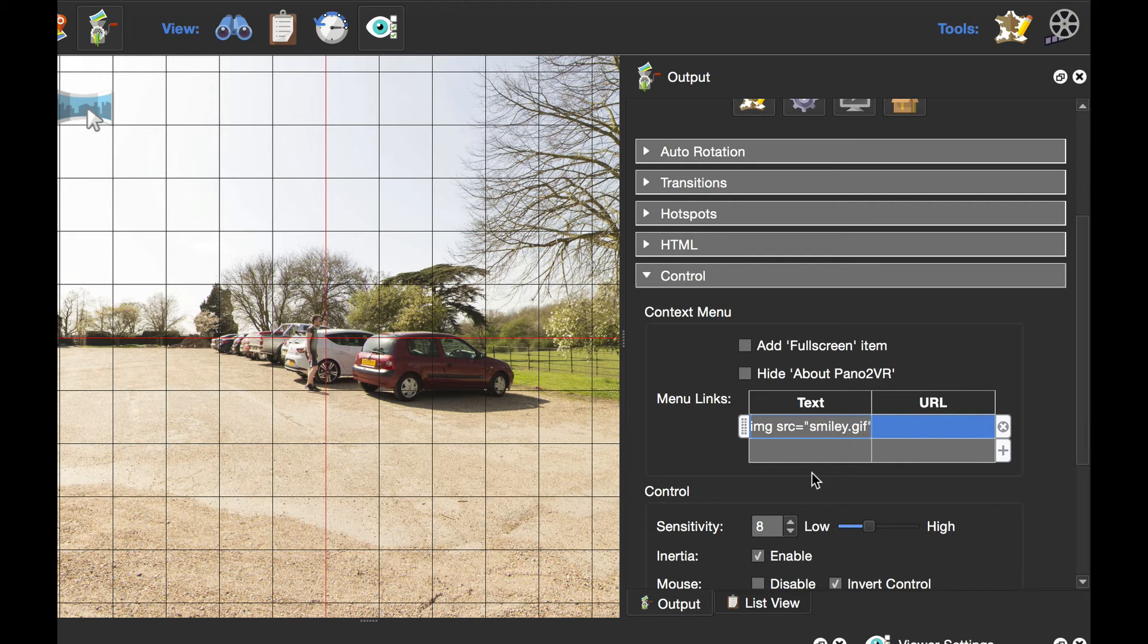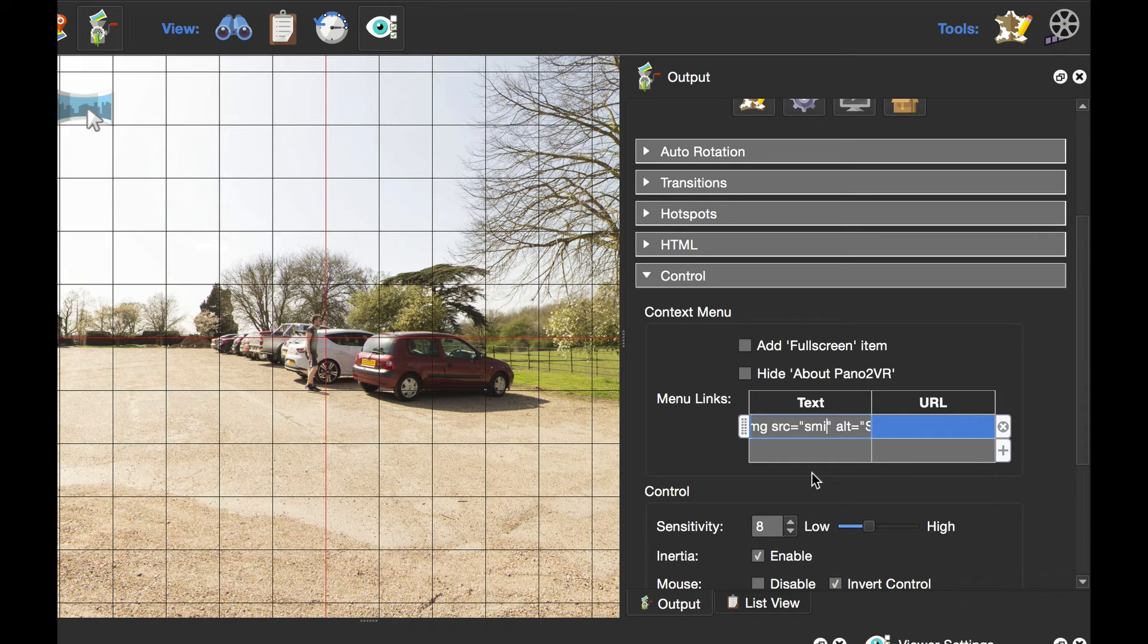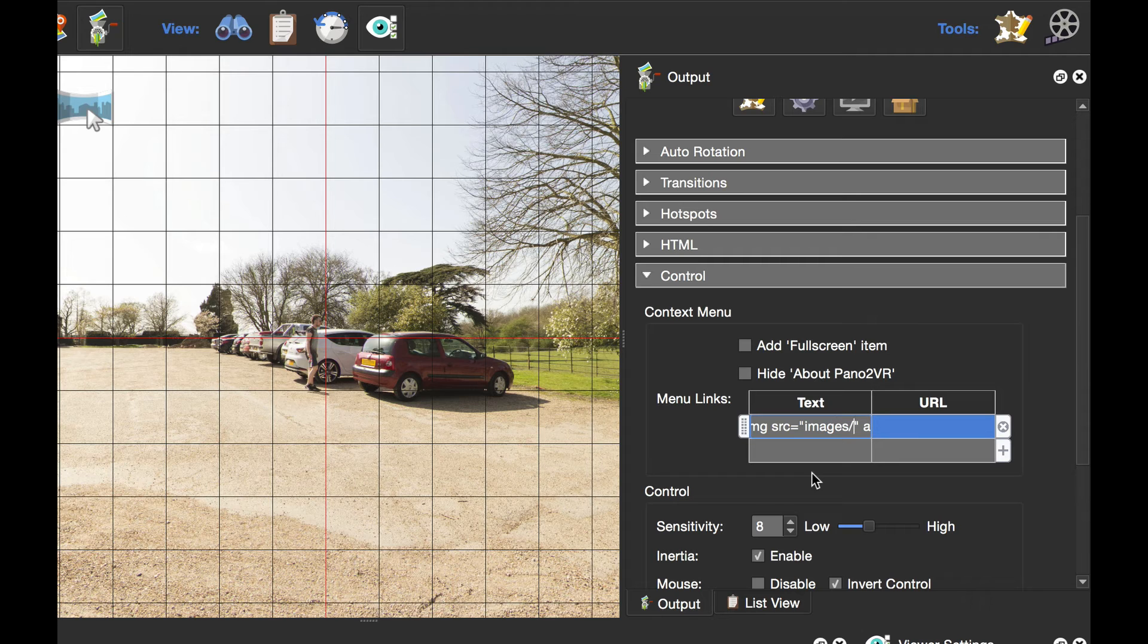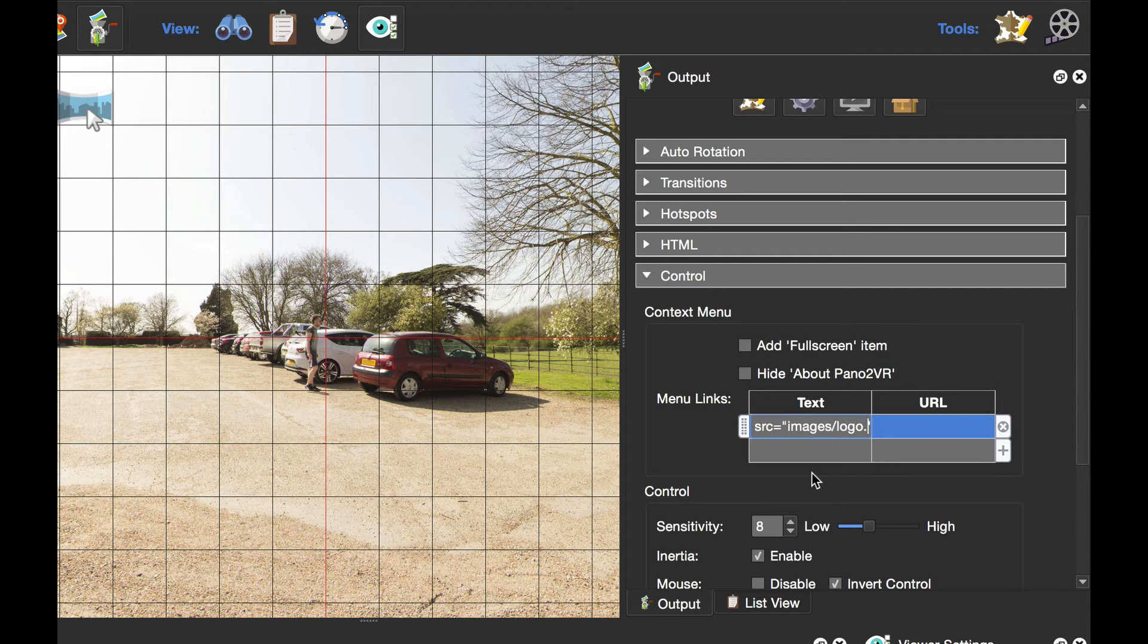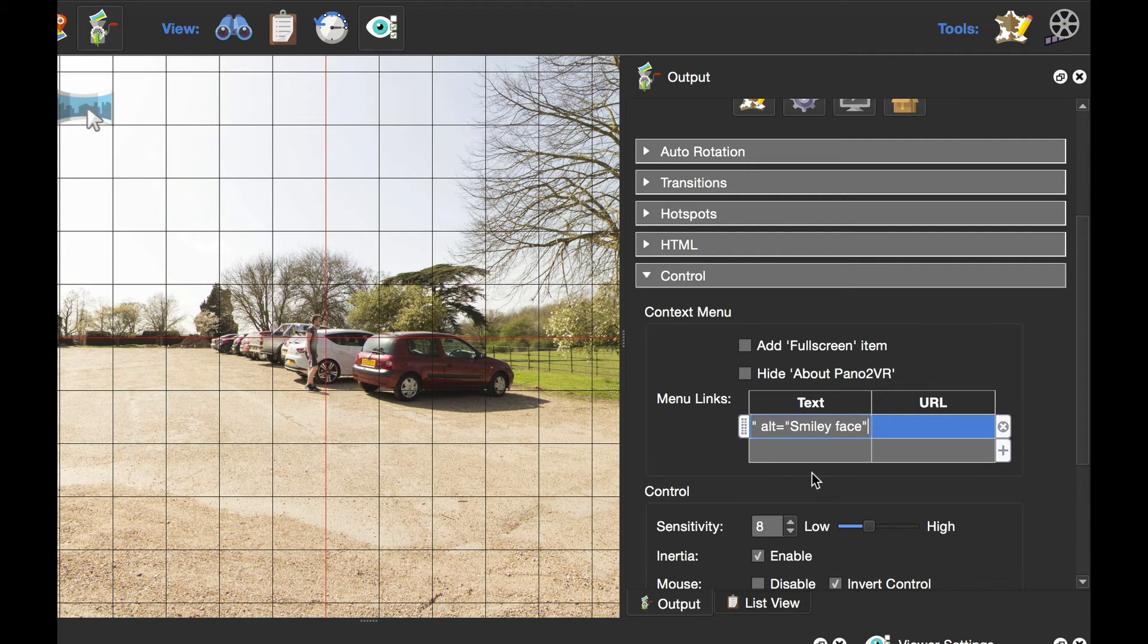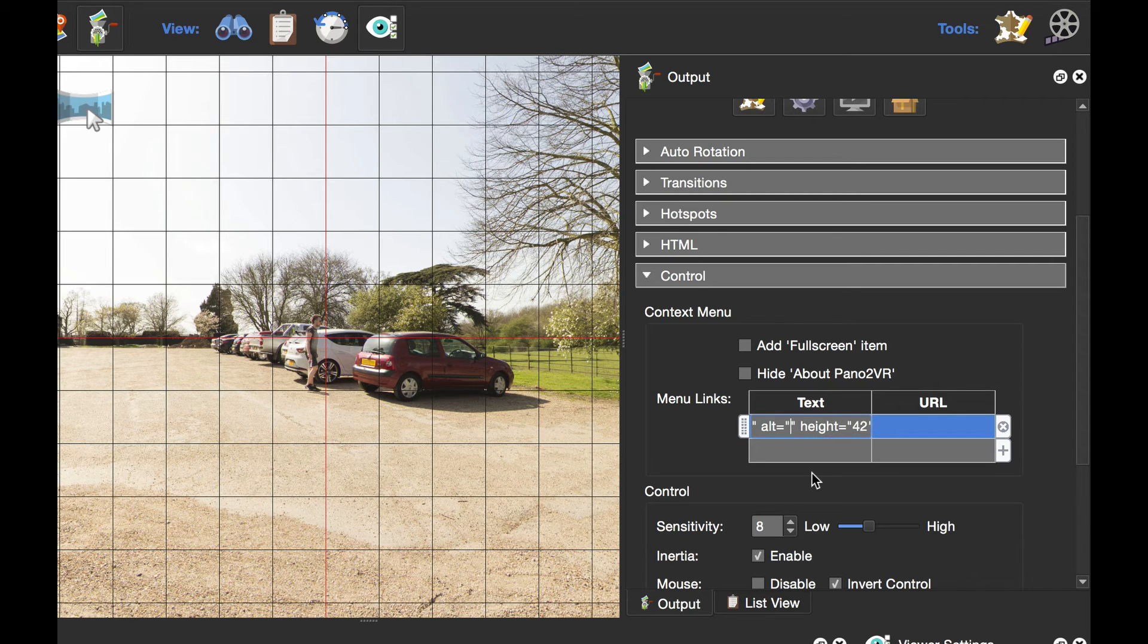Now I want to make some changes here. Obviously I don't want to display a smiley.gif. What I want to do is set the file path to images because that's where my SVG is going to be, and we've called it logo.svg. The alternative text I'm just going to put in Garden Gnome.